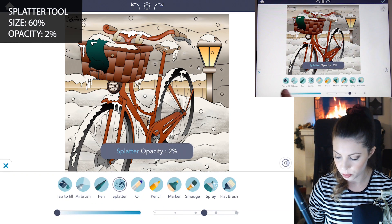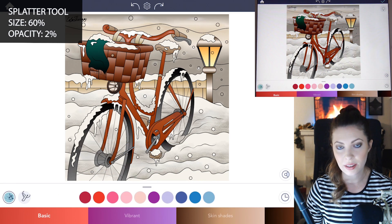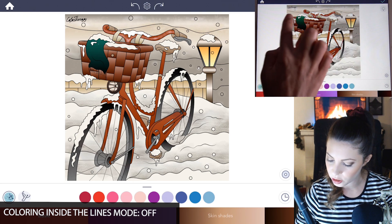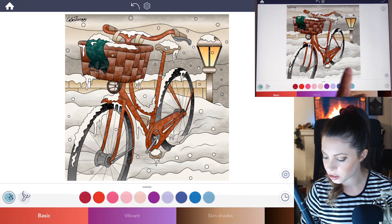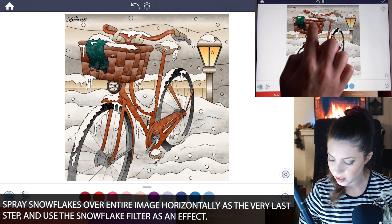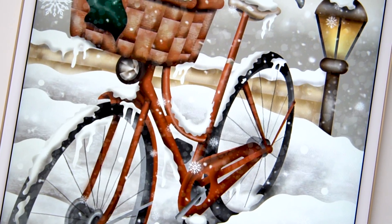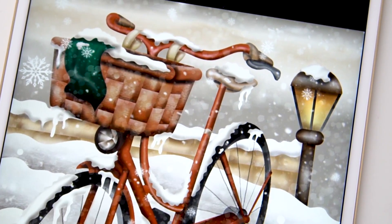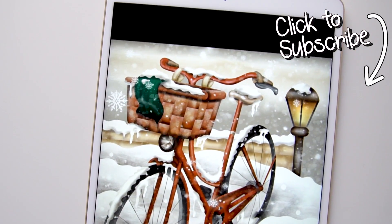Set the splatter tool opacity down to 2% and the size at 60. Using your white color, make sure coloring inside the lines mode is set to off, and go across the screen in horizontal lines all the way across, adding in quick little bits of snow. You can also go under the effects tab and add snowflakes. Use the snow filter in the effects tab to intensify the snowflakes if you'd like.